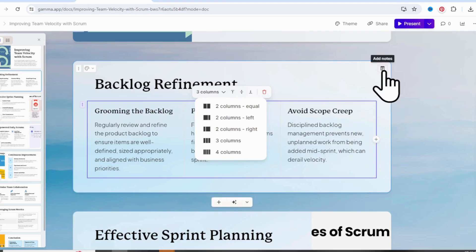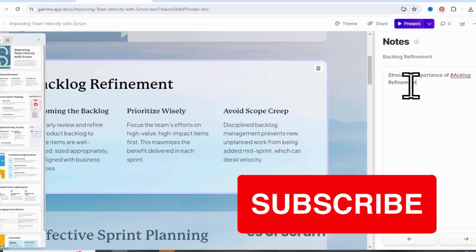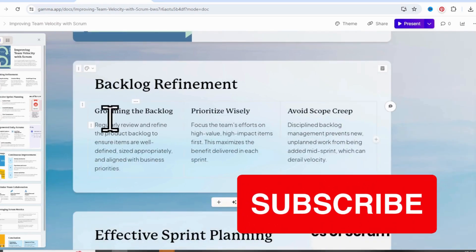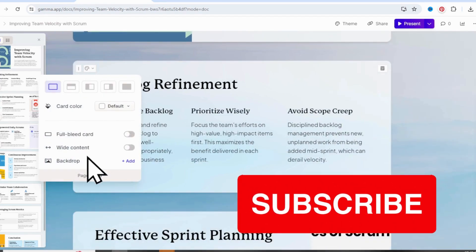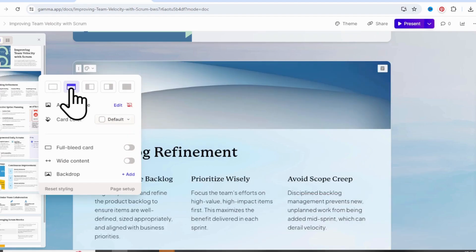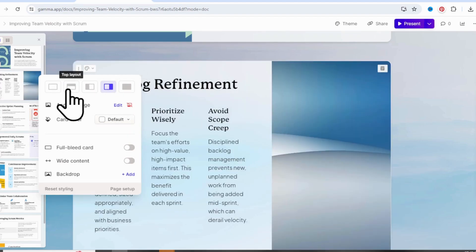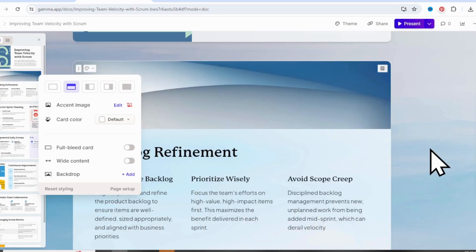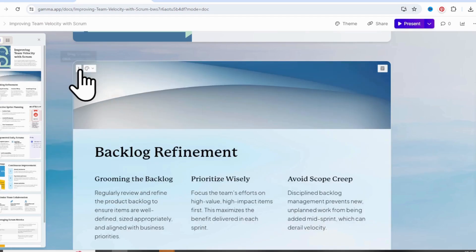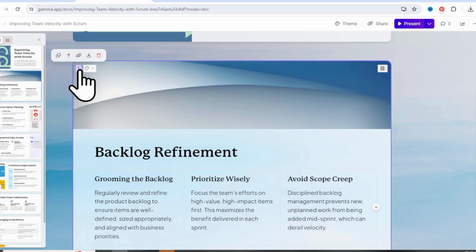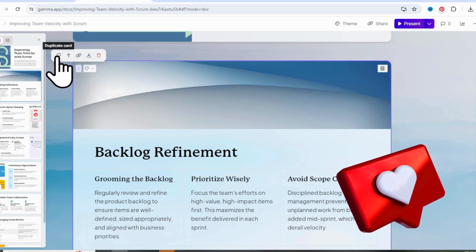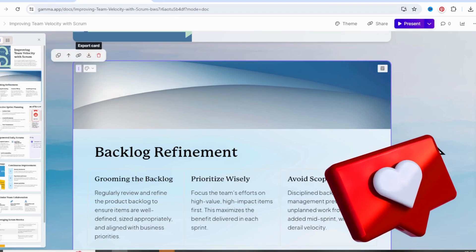Let's see if we can add some notes. I really like this feature — it's such a great alternative to PowerPoint. Let's check out the different layout options. How about trying this layout? The change happens instantly. Let's stick with the top layout, and there are even more options here. This saves a ton of time. The more I use it, the more I'm loving it.